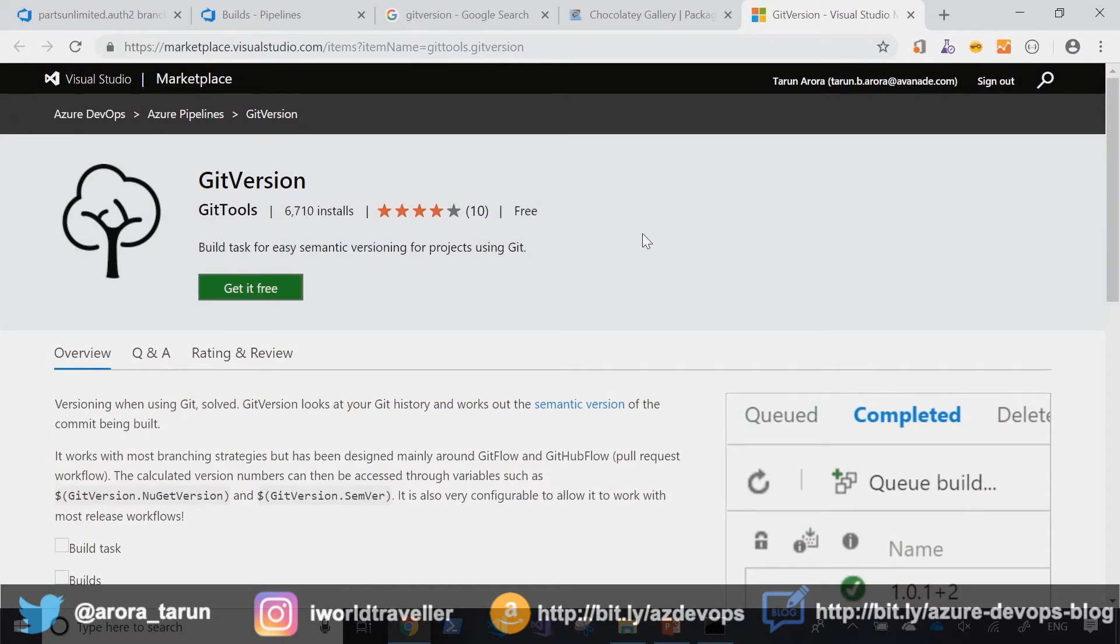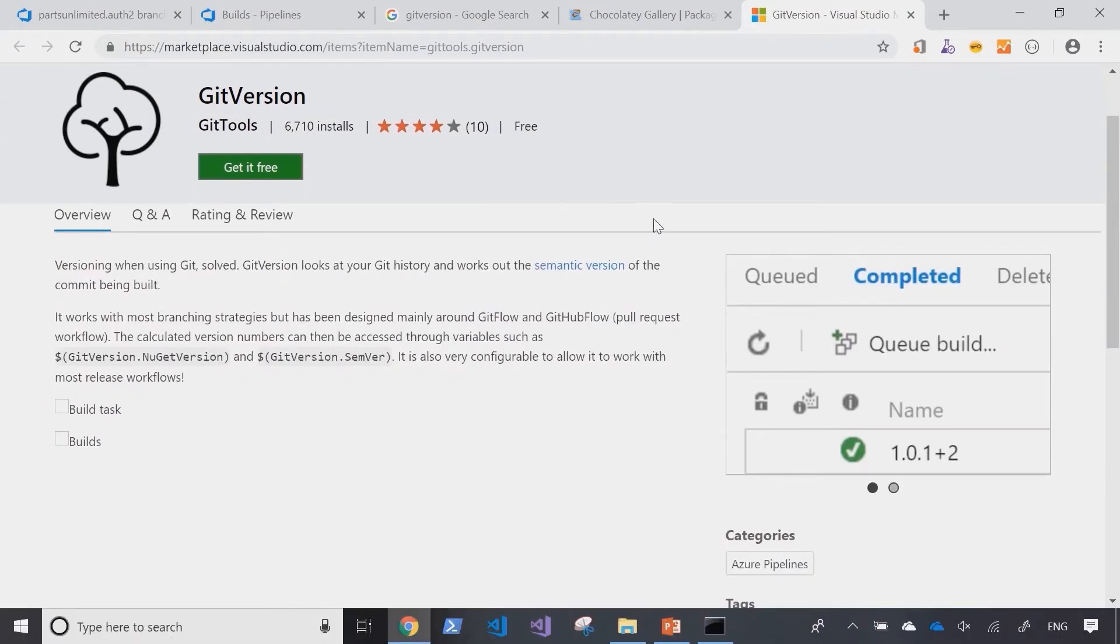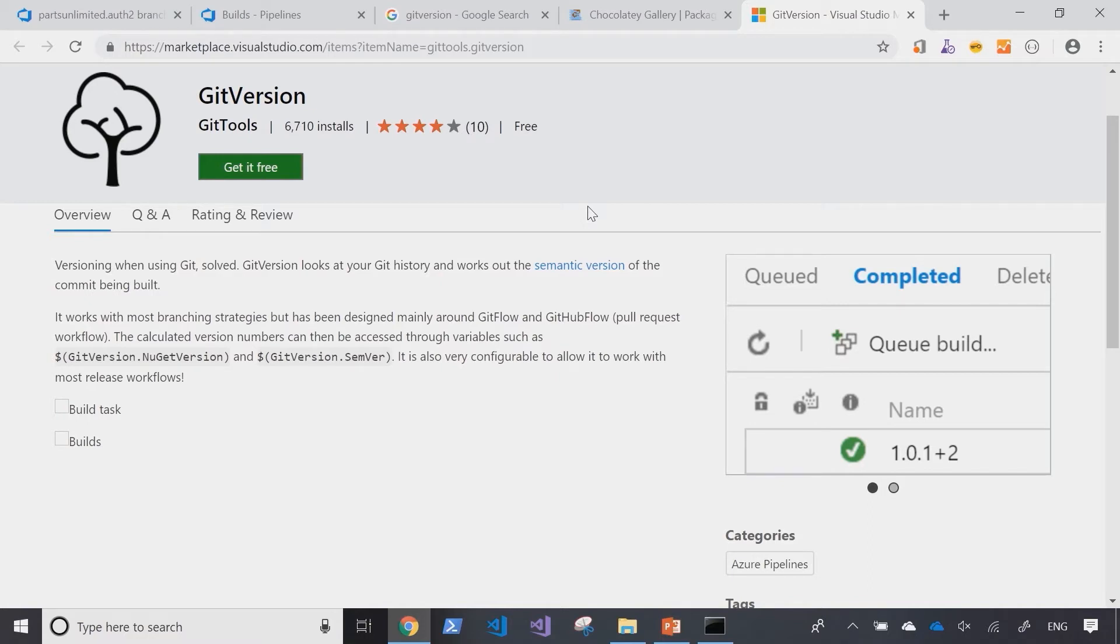The git version build task available in Visual Studio Marketplace provides the same capabilities of git version that we've been looking at right into the pipeline. So at the point of doing the compile or the get sources from within the pipeline, it assesses the tag of the branch and works out the deltas of the commits to figure out a new git version number.